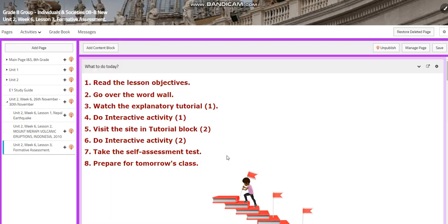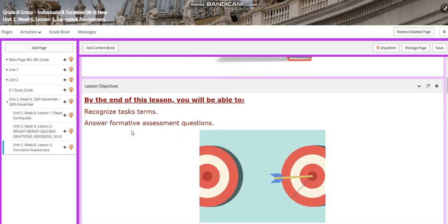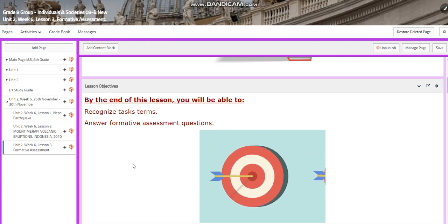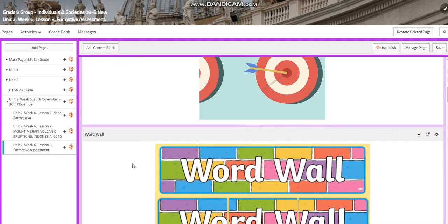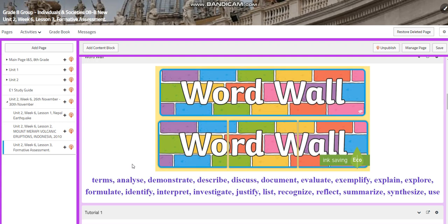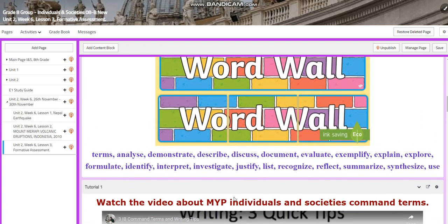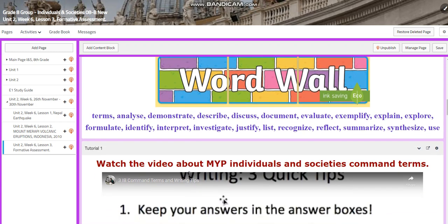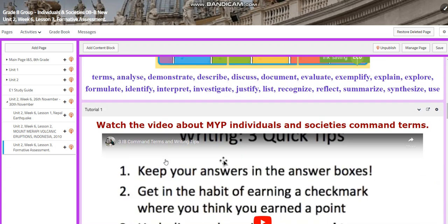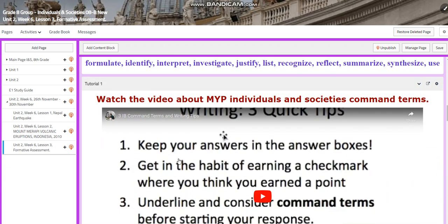For lesson three, you're going to recognize task terms and answer a formative assessment question. This is the formative assessment for INS. The word wall is going to include the following terms: analyze, demonstrate, describe, discuss, document, evaluate, exemplify, explain, explore, formulate, identify, interpret, investigate, justify, list, recognize, reflect, summarize, synthesize, and use.